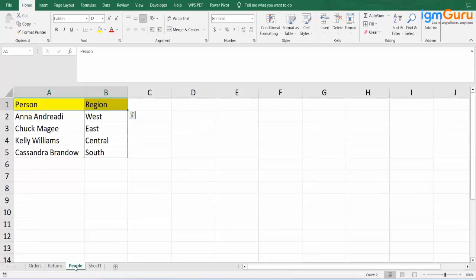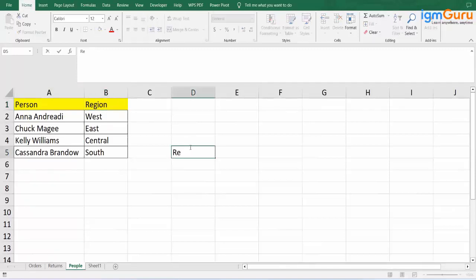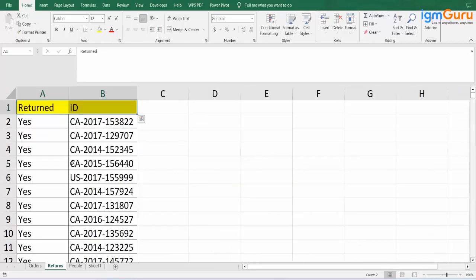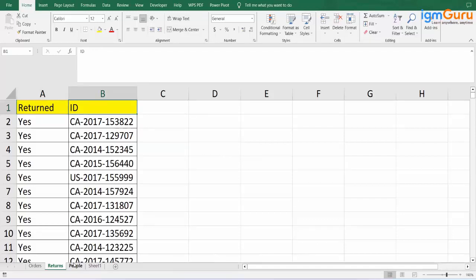Let's start with the smaller table — that is People. In People, we have region and person. Let us go and check: do we have region and person under Returns? Returns does not have region here, nor does it have person. That ultimately means these two tables cannot be joined because there is no common column.